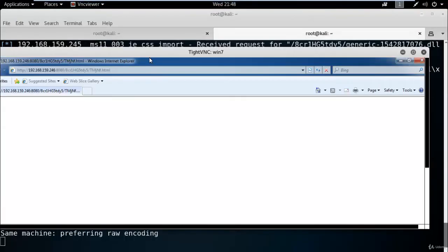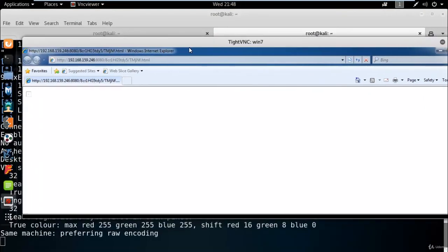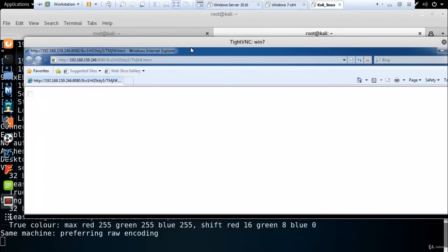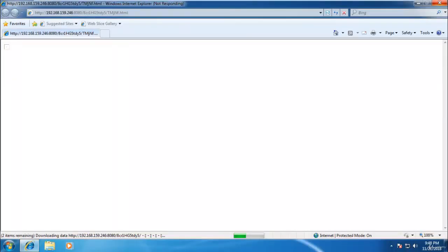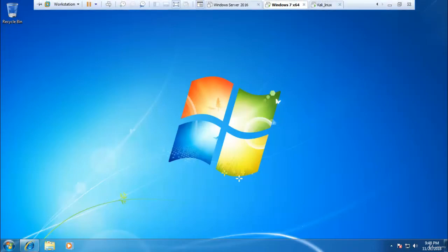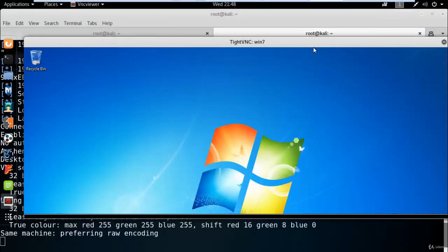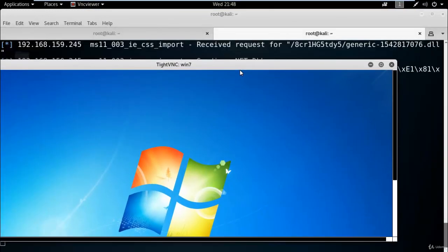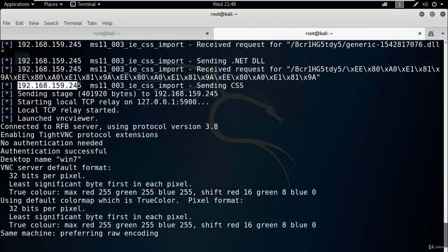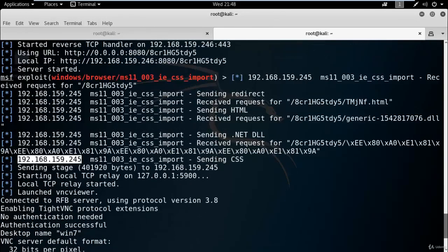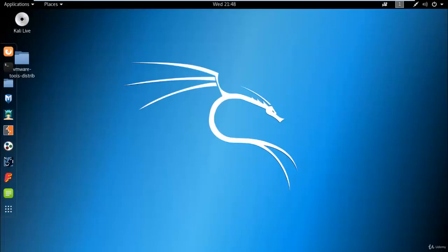Here you can see VNC connection is established with the target machine. You can see the remote machine's desktop. We have established connection with 192.168.159.245. I hope you understand how an attacker can take control over the machine by exploiting vulnerabilities of the remote machine. Thank you for watching this video.